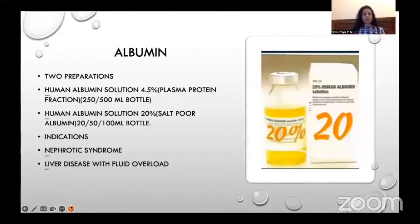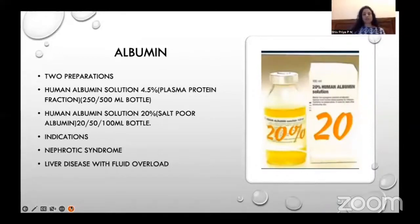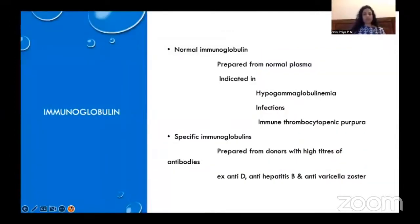Albumin is a plasma protein that increases viscosity and has various other functions. It comes in two preparations: human albumin solution 4.5 or 5% in 250 ml or 500 ml bottles, and 20 to 25% salt-poor albumin in 20, 50, and 100 ml bottles. It is indicated where albumin is low — in nephrotic syndrome, liver disease with fluid overload — and is mainly used as a plasma expander. Immunoglobulin comes as normal immunoglobulin prepared from normal plasma, indicated in hypogammaglobulinemia, various infections, and immune thrombocytopenic purpura; and specific immunoglobulin prepared from donors with high antibody titers, such as anti-D, anti-hepatitis B, and anti-varicella zoster immunoglobulin.